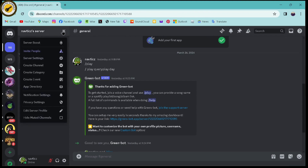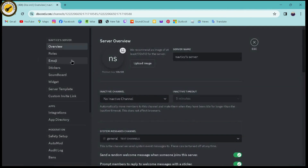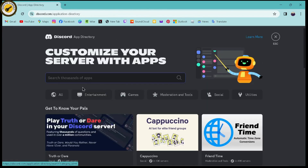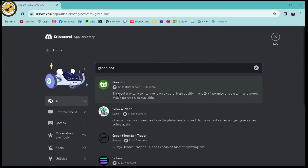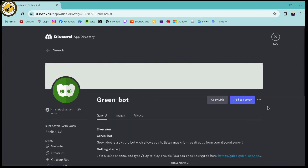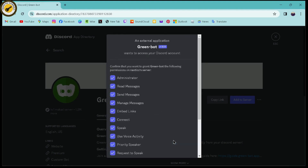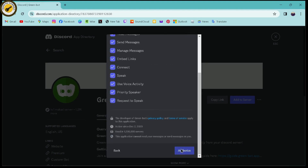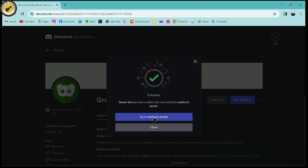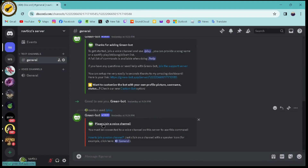Click that option in the upper right corner, then go to Server Settings. Under Server Settings, go to App Directory and search for 'Green', then hit Enter. Here you will see the Green Bot. Click on it, then click Add to Server, click Continue, then click Authorize, and then go to your server — the Green Bot will now be there.